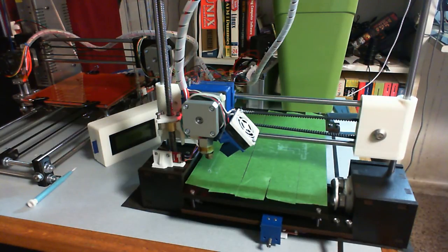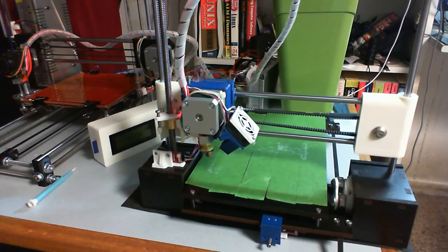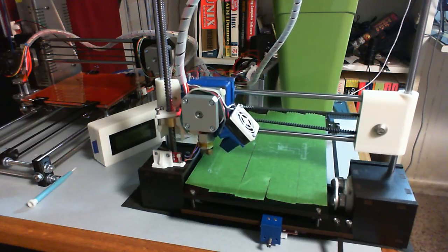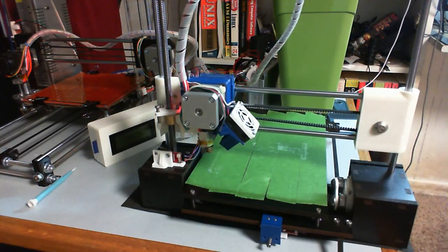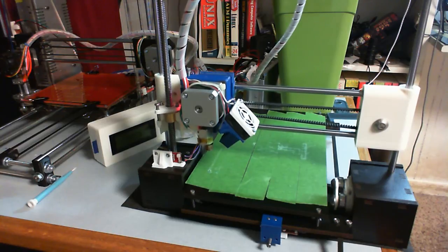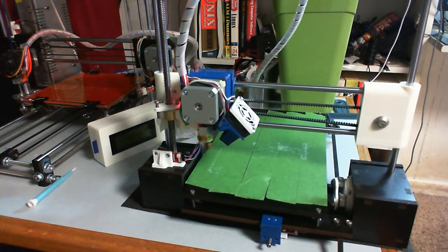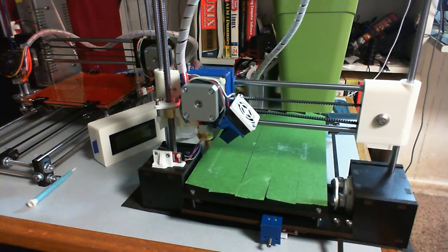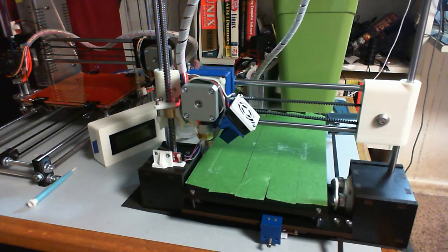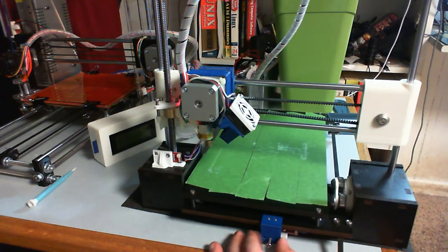Let me get the print head out of the way a little bit. I certainly like the end stop holder for the Z-axis and end stop holder for the Y-axis. These are great. Pretty solid.